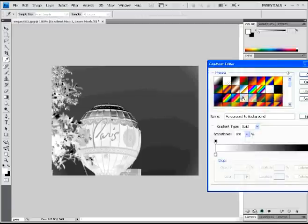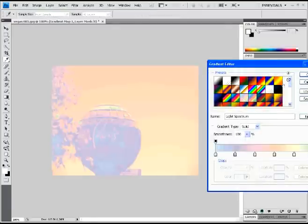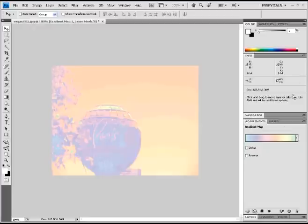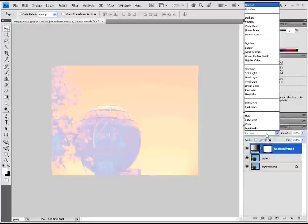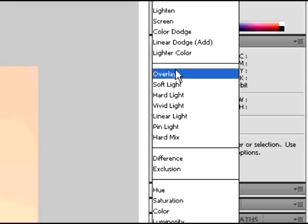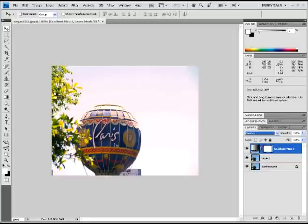Then you're going to select a pastel color like these right here. With that you're going to set to overlay on that adjustment layer, and you should get something similar to that.